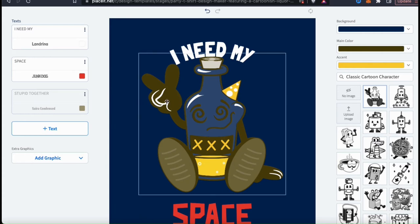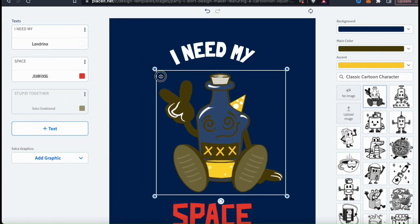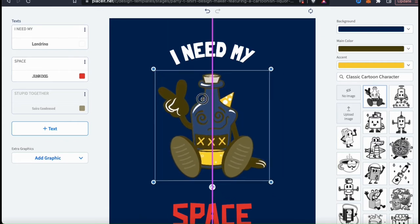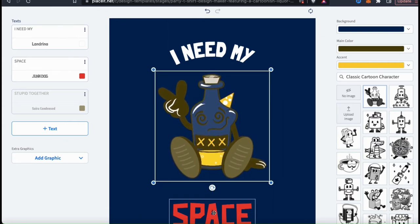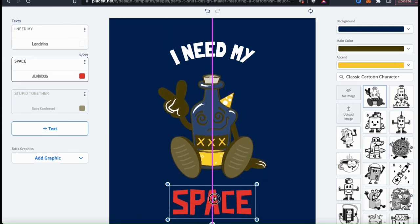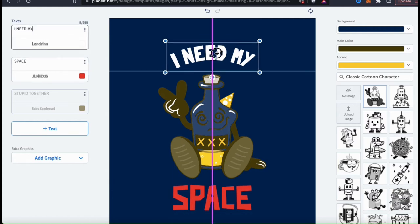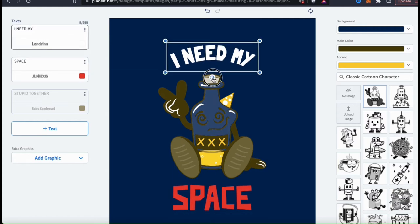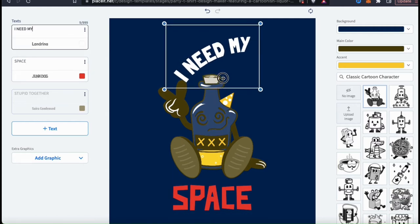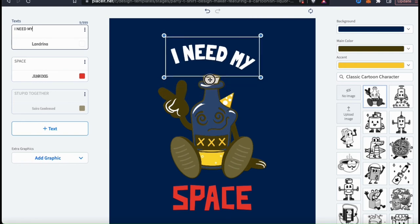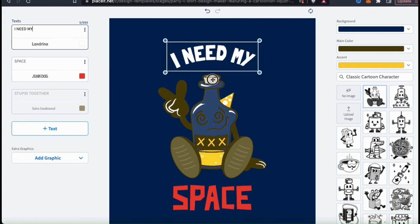And a quick note — if you need to rearrange the elements on your template, simply click and drag them to the correct location or drag their corners to adjust their size. Also, if you select an element, then click the circle icon at the bottom, you can rotate your element as well.